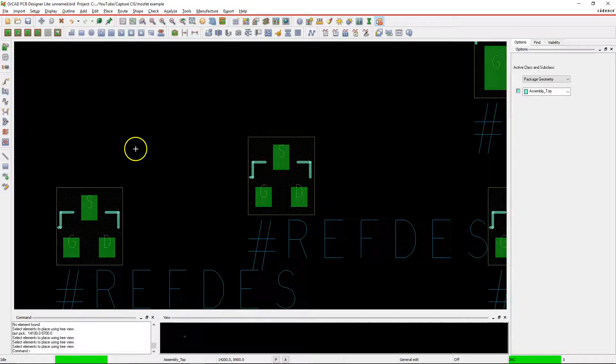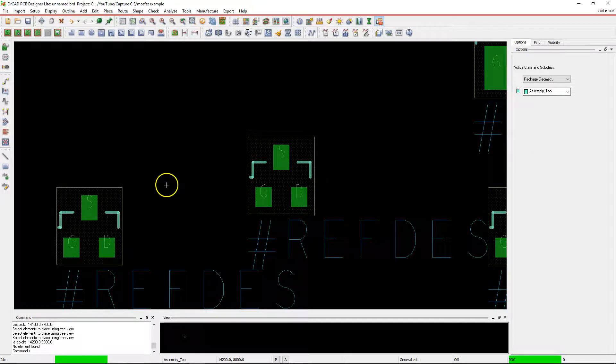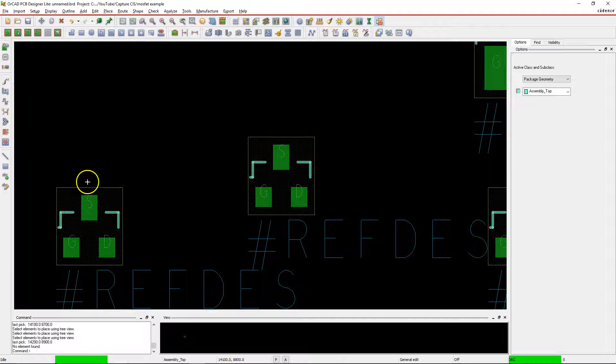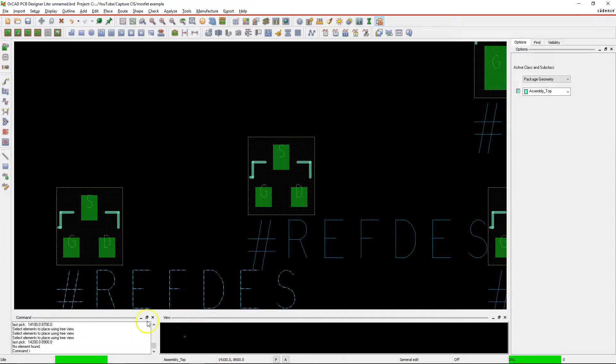In the next video I'll show you how to associate this footprint with the component in Capture CIS.